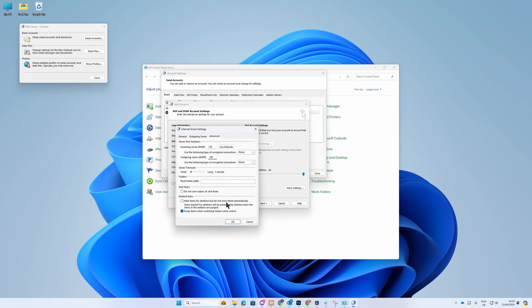But they will not block both, so you can choose from either of these ports. Once you have entered all of the information, click on OK and then click Next.